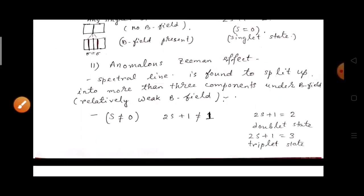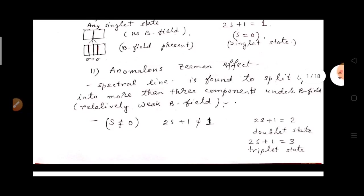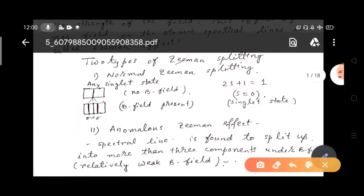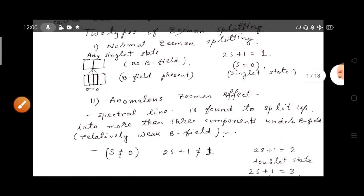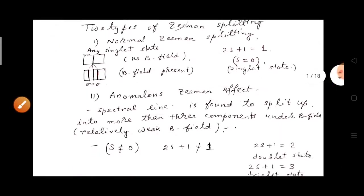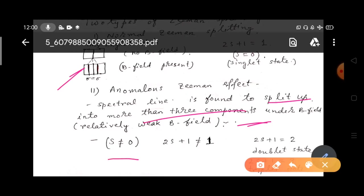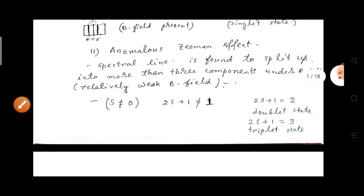In the case of the anomalous Zeeman effect, the spectral lines are found to split into more than three components. This is the usually observed Zeeman effect phenomenon. Here the states are not singlet — that means S is not equal to zero, so 2S+1 is not equal to 1.